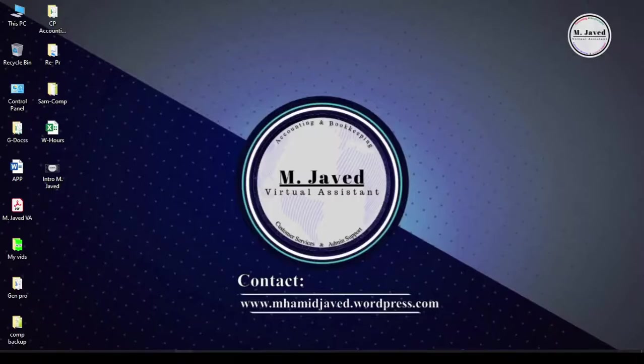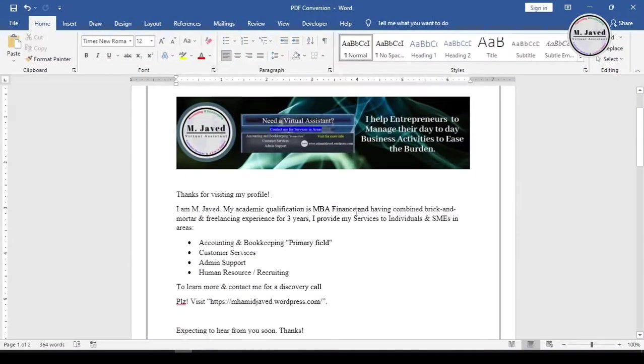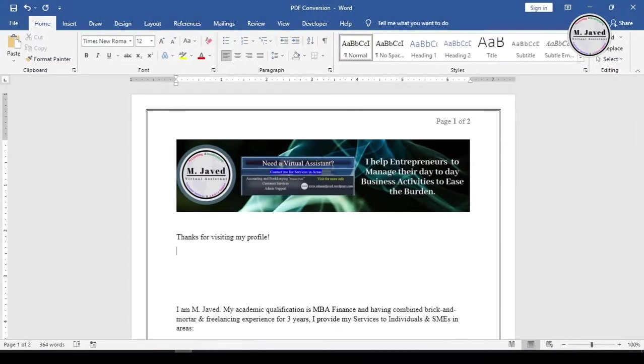Anyhow, let's open the Word file and make some room by adding some spaces where you want to add your introductory video.